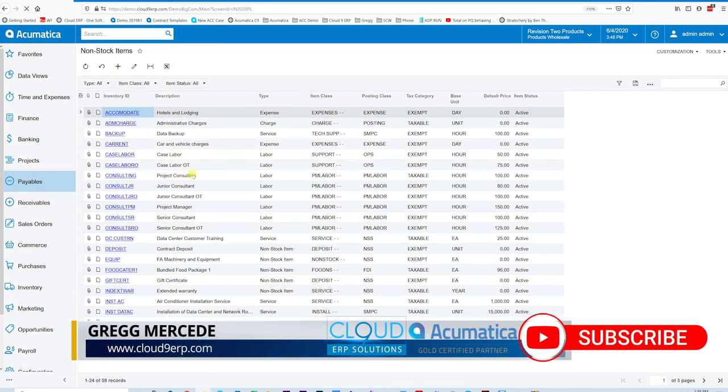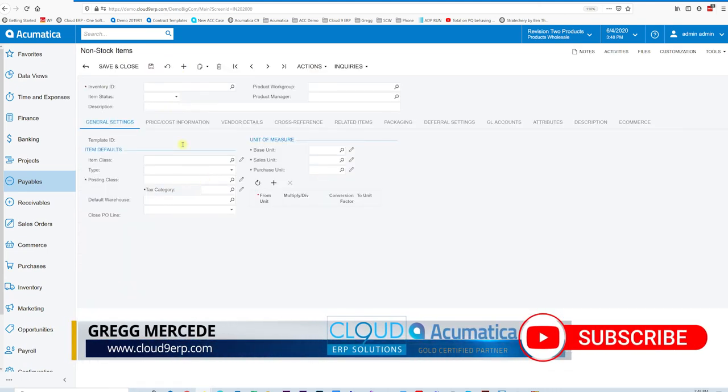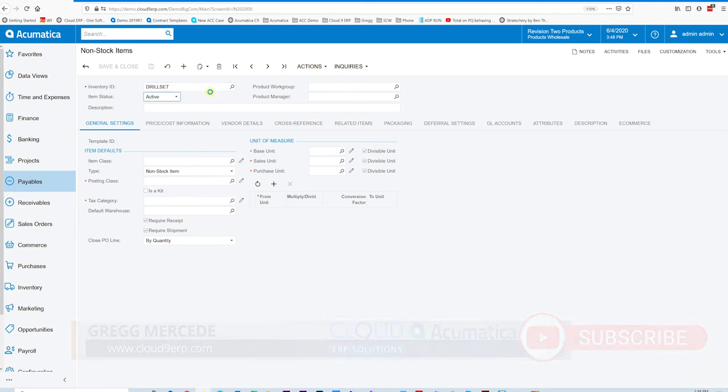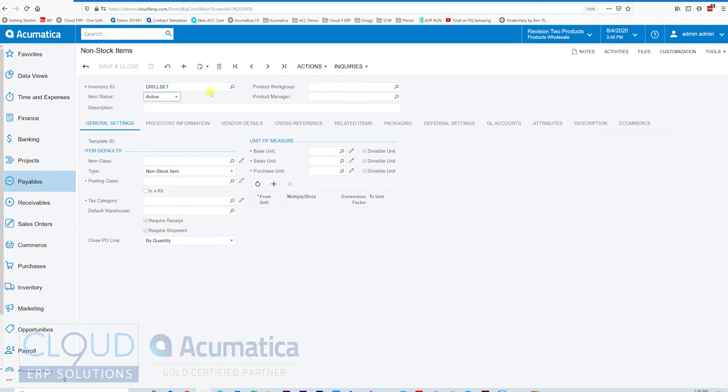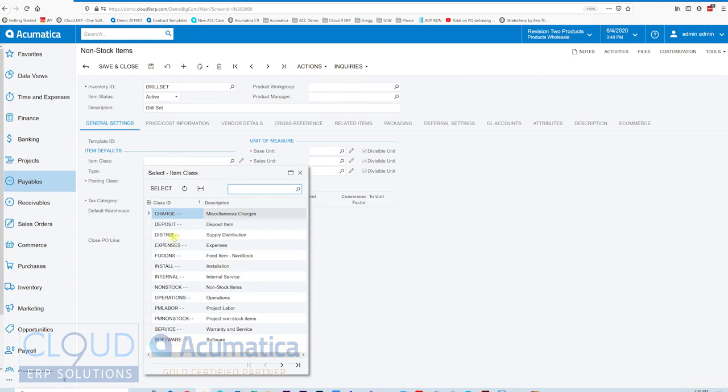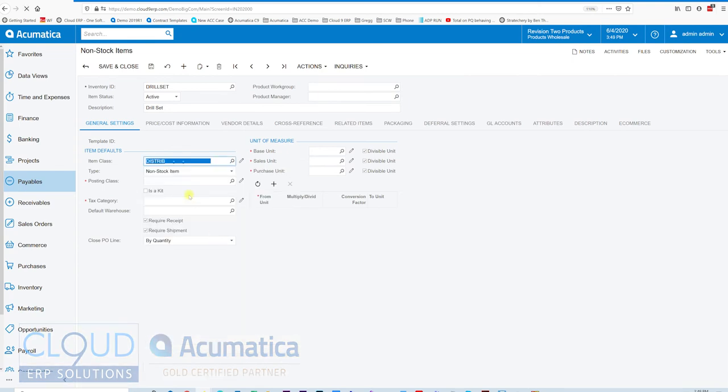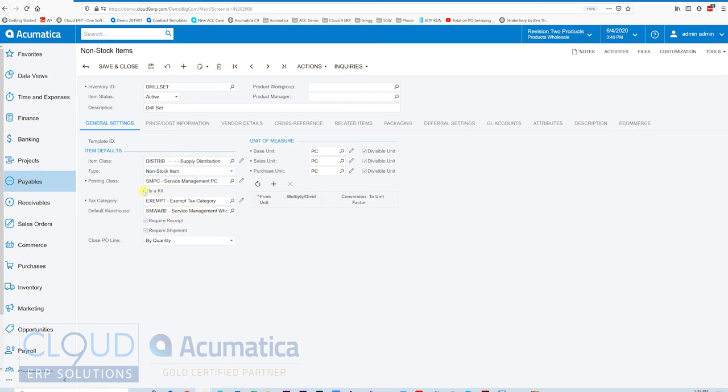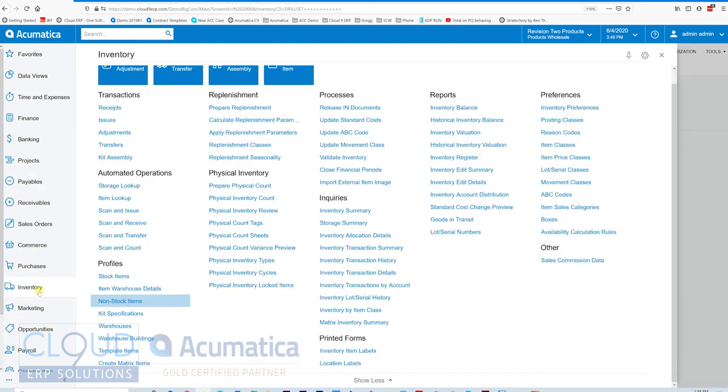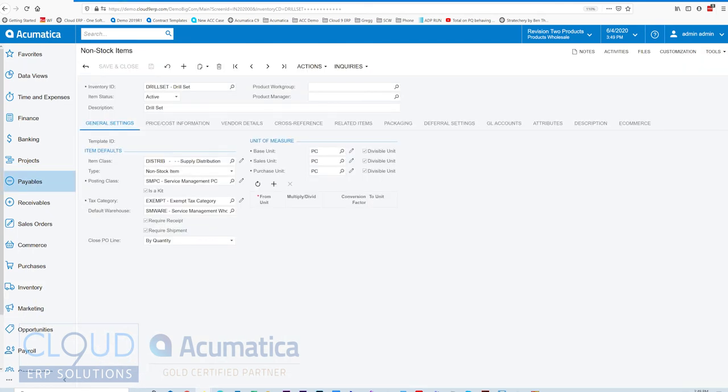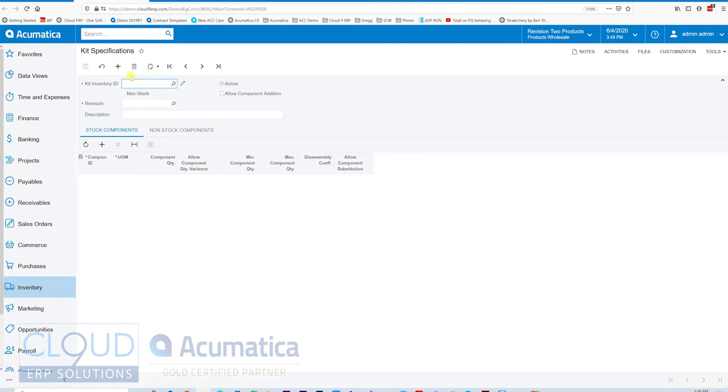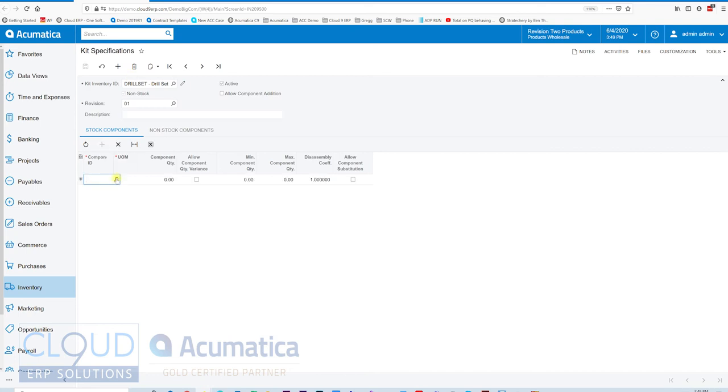So we'll create a brand new one and we'll call this a drill set. We'll give it an item class and we'll tell it it's a kit item. So now we'll save this. And then in order to define this item, we'll go back to inventory and go into the kit specifications. We'll open that up and type in the drill set. We'll give it a revision. Acumatica supports revisions because you may change this. And we'll add all of the stock items that are part of this kit.